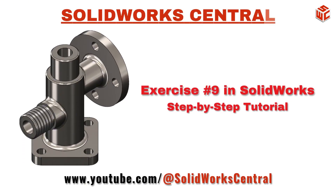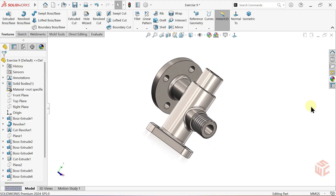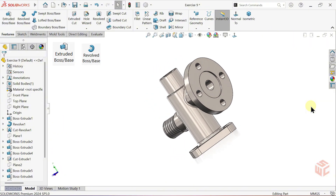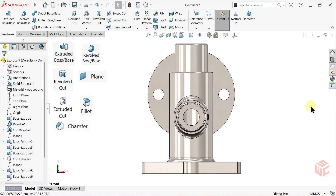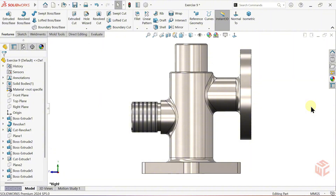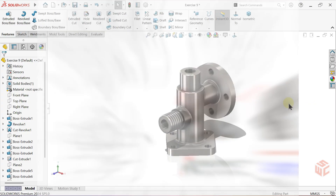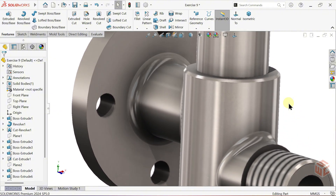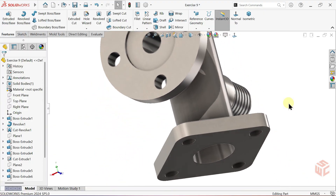Hi Designers! Welcome to SOLIDWORKS Central. In this tutorial we'll model exercise 9 step-by-step using key features like Extruded Boss Base, Revolved Boss Base, Revolved Cut, Plain, Extruded Cut, Fillet, Chamfer and the Cosmetic Thread feature. You can find the technical drawing link below, but try modeling it yourself first — that's the best way to improve and truly learn. Finally, we'll add realistic appearances and set up a studio scene for a professional final look. So, let's get started and begin modeling.